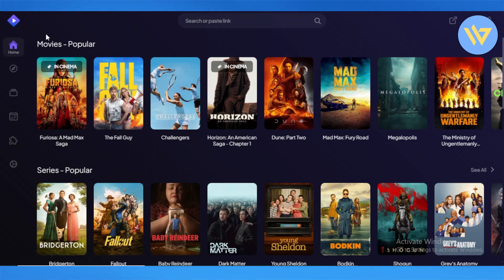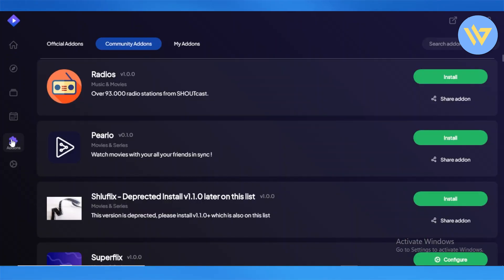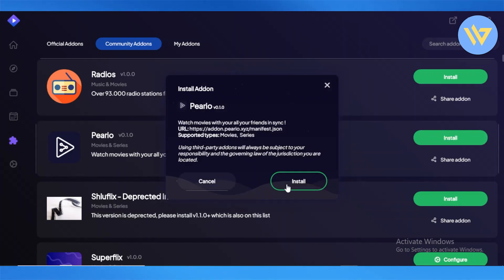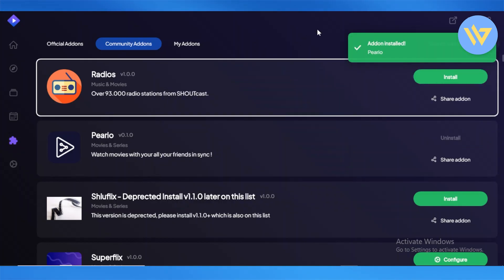To watch movies or your favorite TV show with your friends, open up your Stremio application and head over to Add-ons. In Add-ons, search for Pierio and install it. If you don't find it, use the search button to locate it.